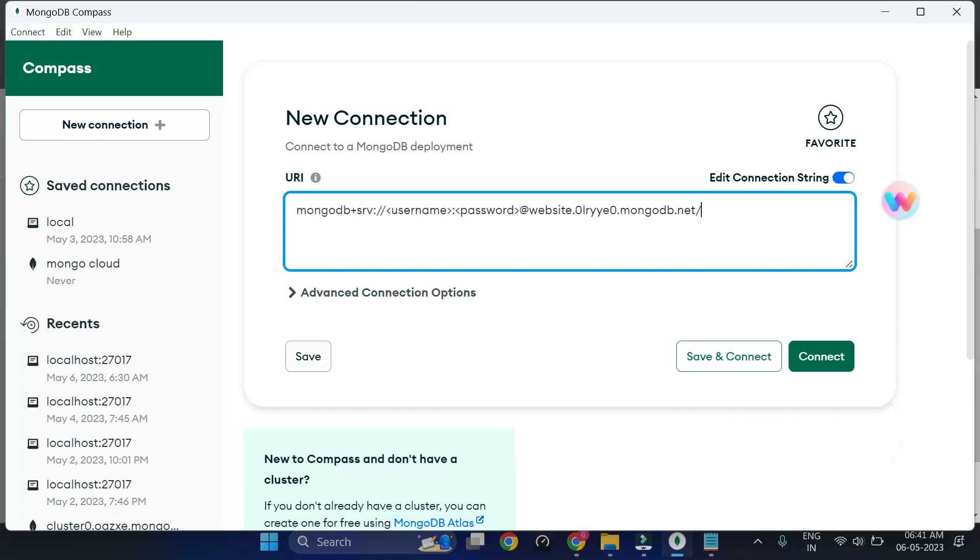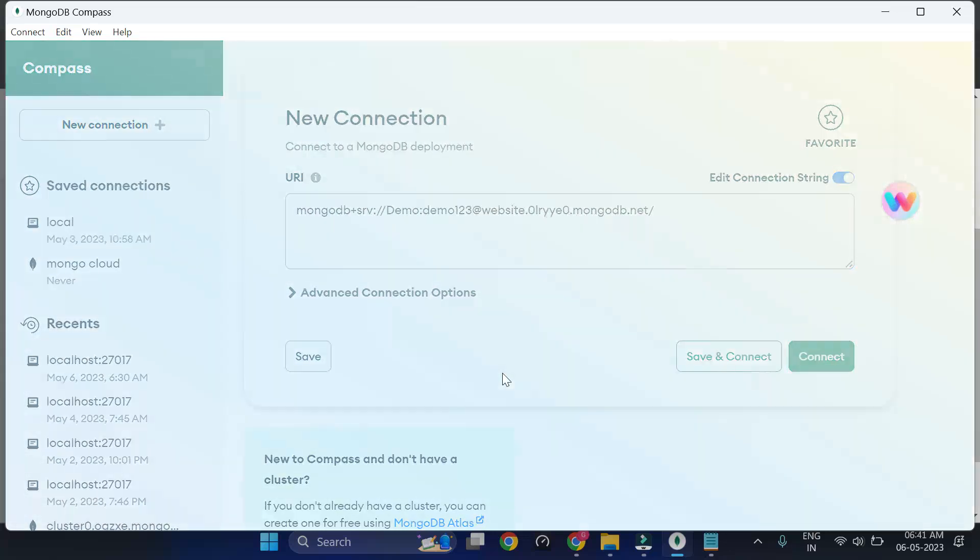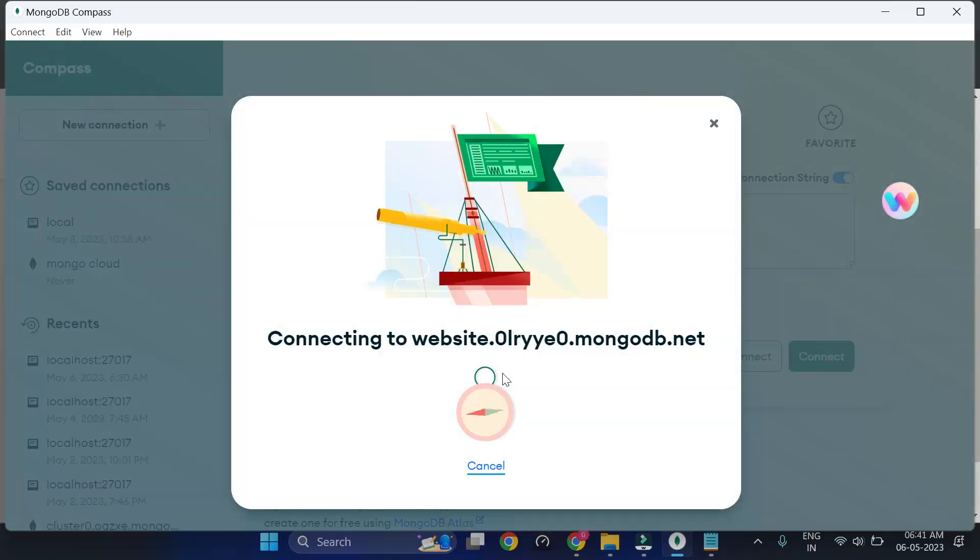Just paste this and put your username and password. This will take some time.